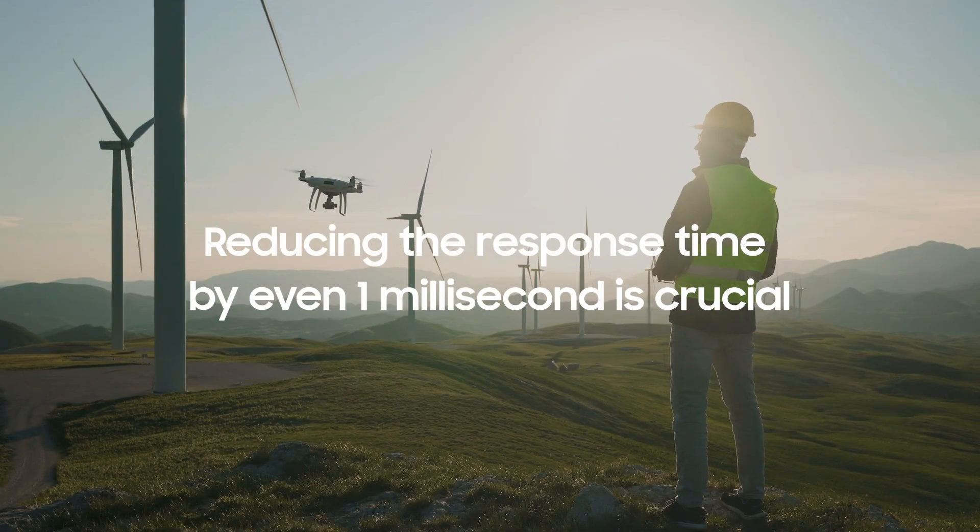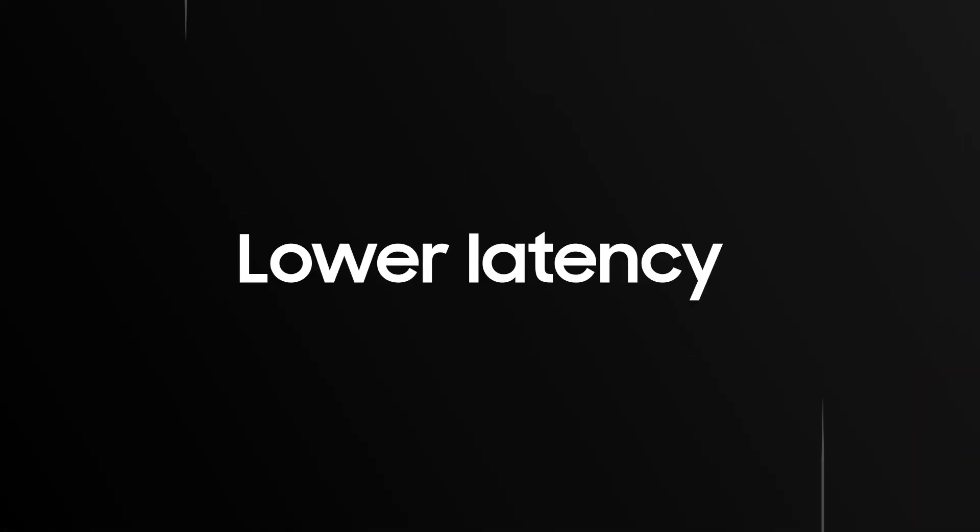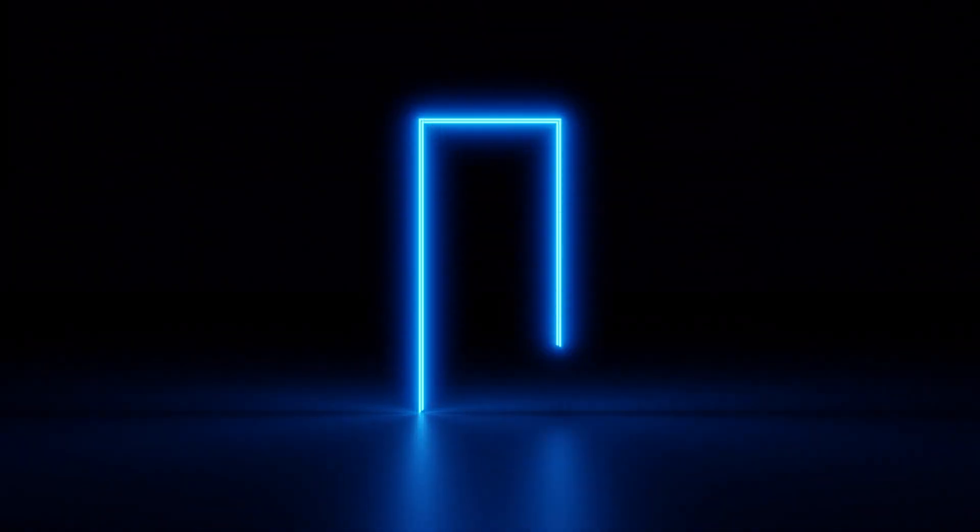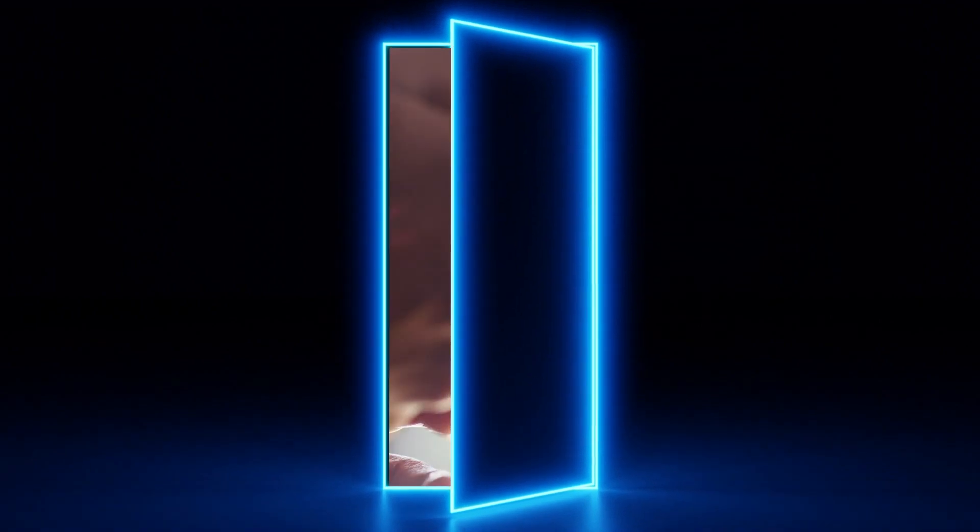One way to lower latency is to reduce the time for users to gain initial access to a network.